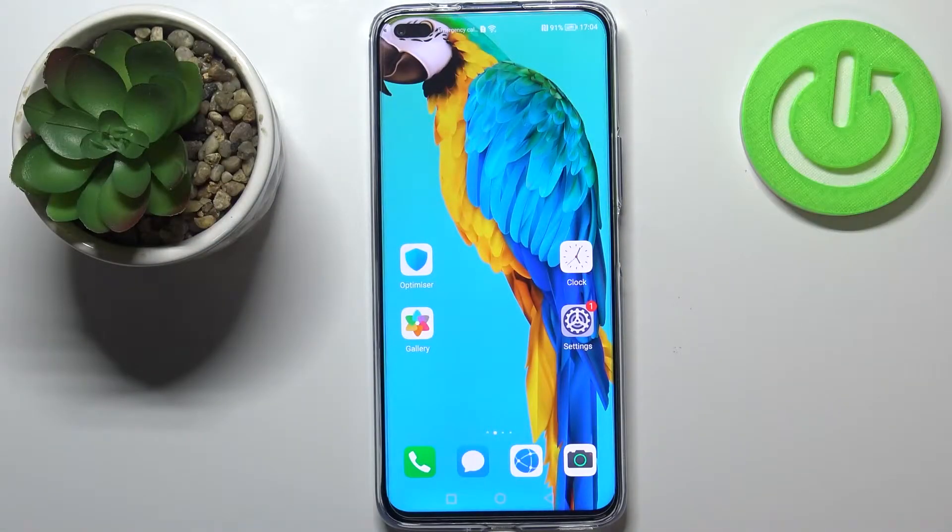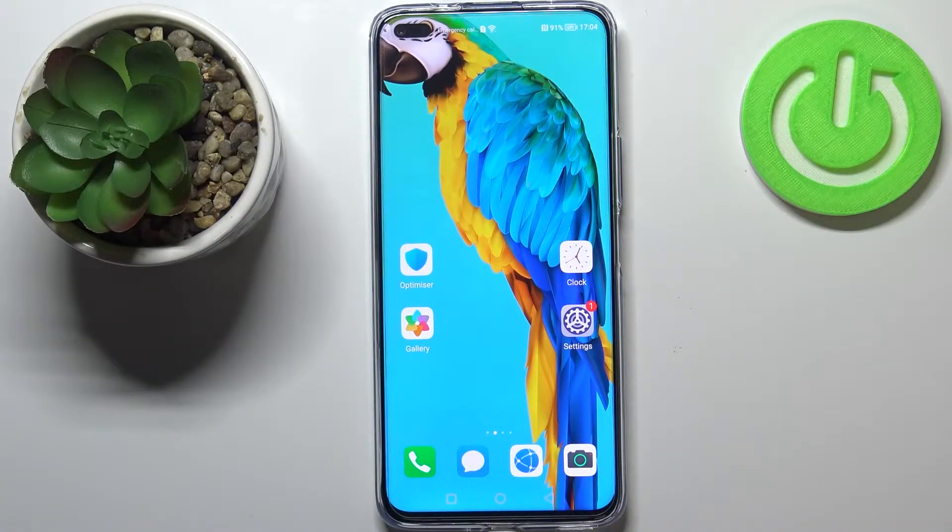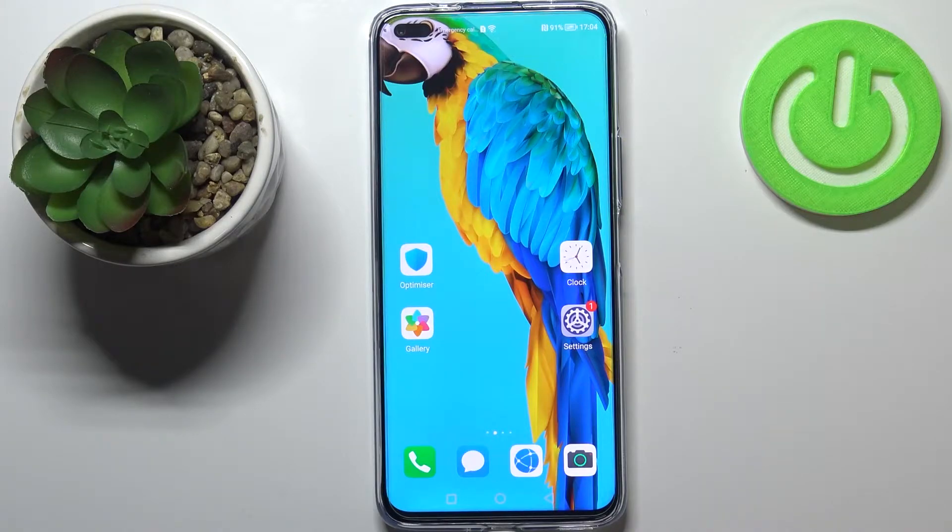Hi everyone, in front of me I've got a Huawei Nova 8i and let me share with you how to change date and time on this device.